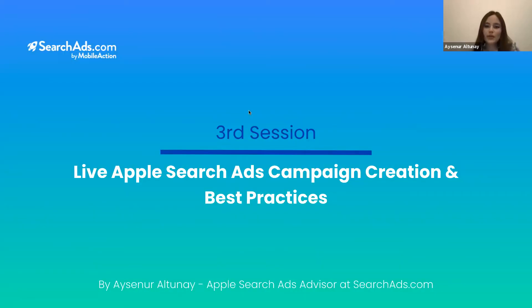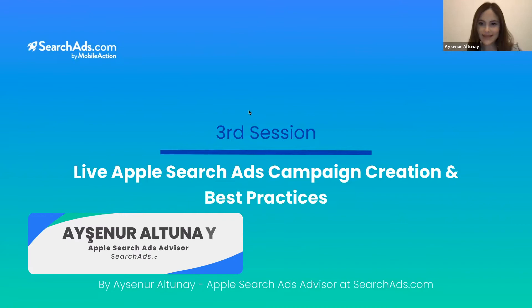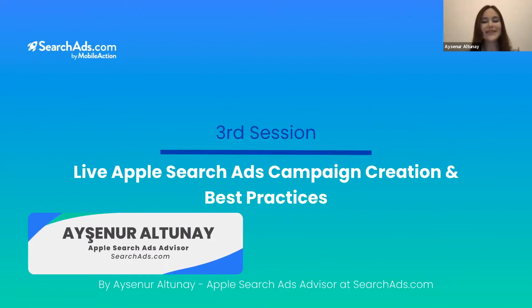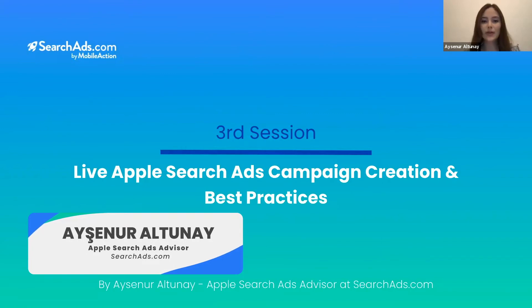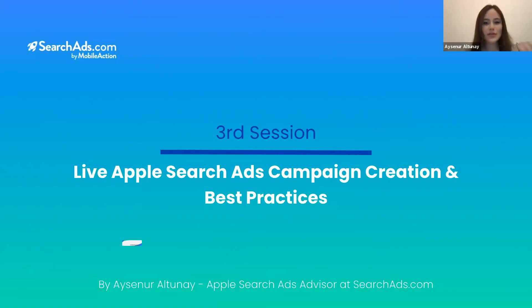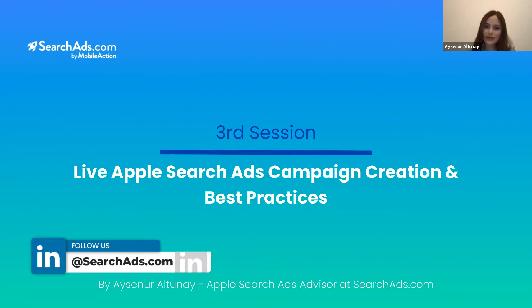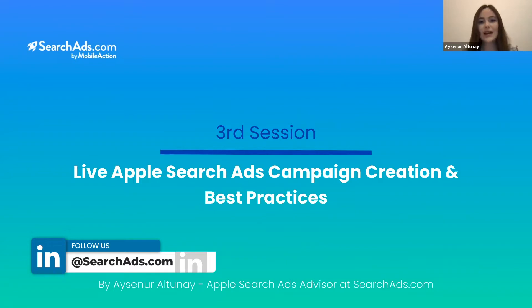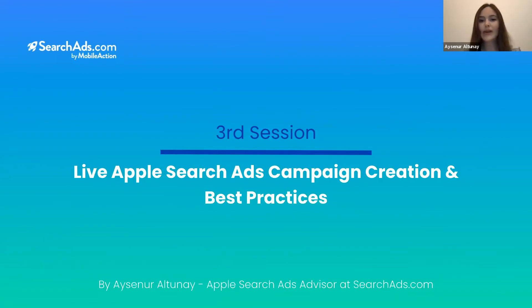Now we are continuing with the third and last session of the SearchAds.com crash course webinar series. In this last session, we are going to consolidate what we have learned from the previous webinars and sections that my colleagues gave, and we are going to add to them.